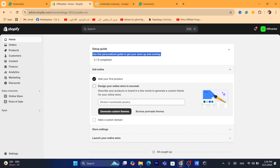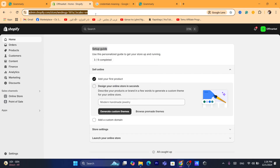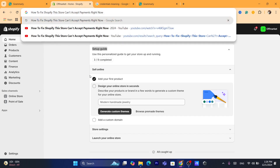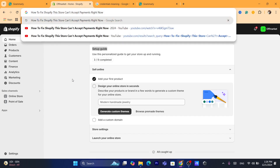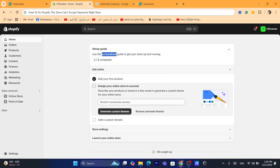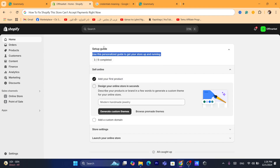For example, if only one customer received this error — they cannot purchase the item because they got the message 'this store can't accept payments right now' — then it's probably because they have a problem with their bank account, their credit card is not accepted, or they are using a virtual credit card.